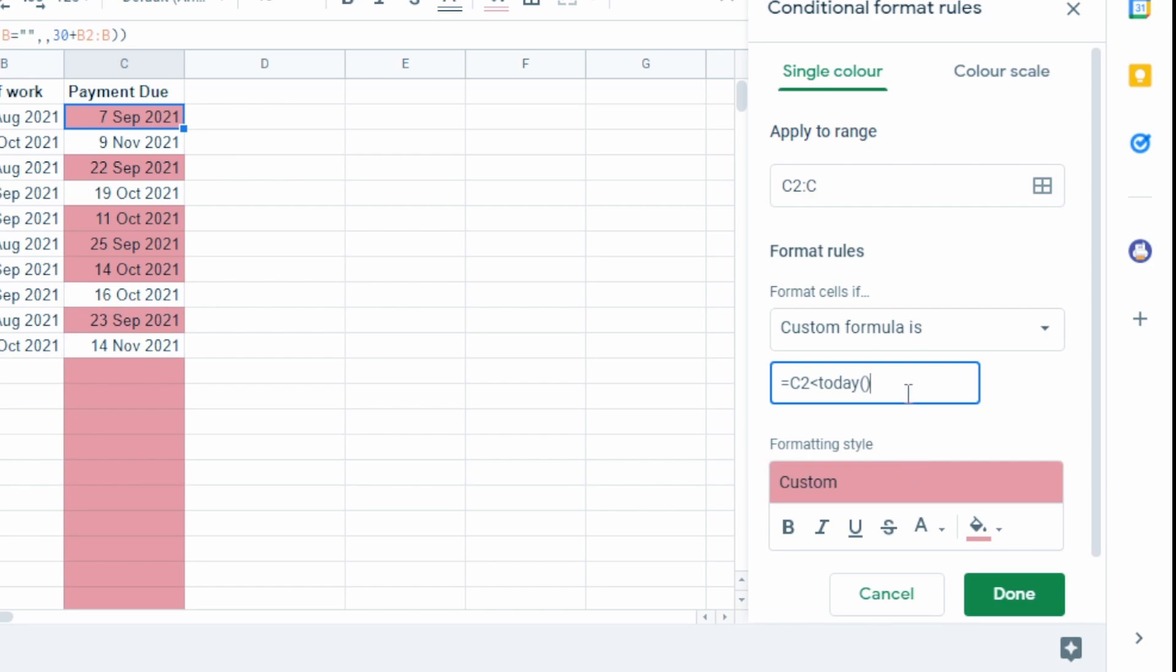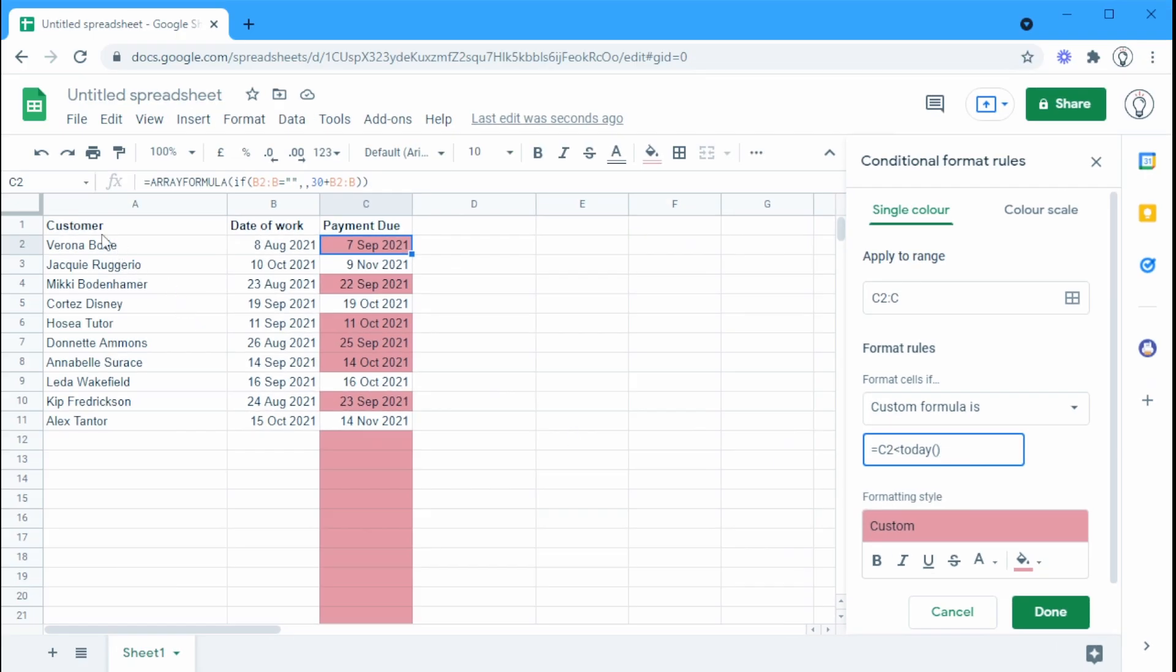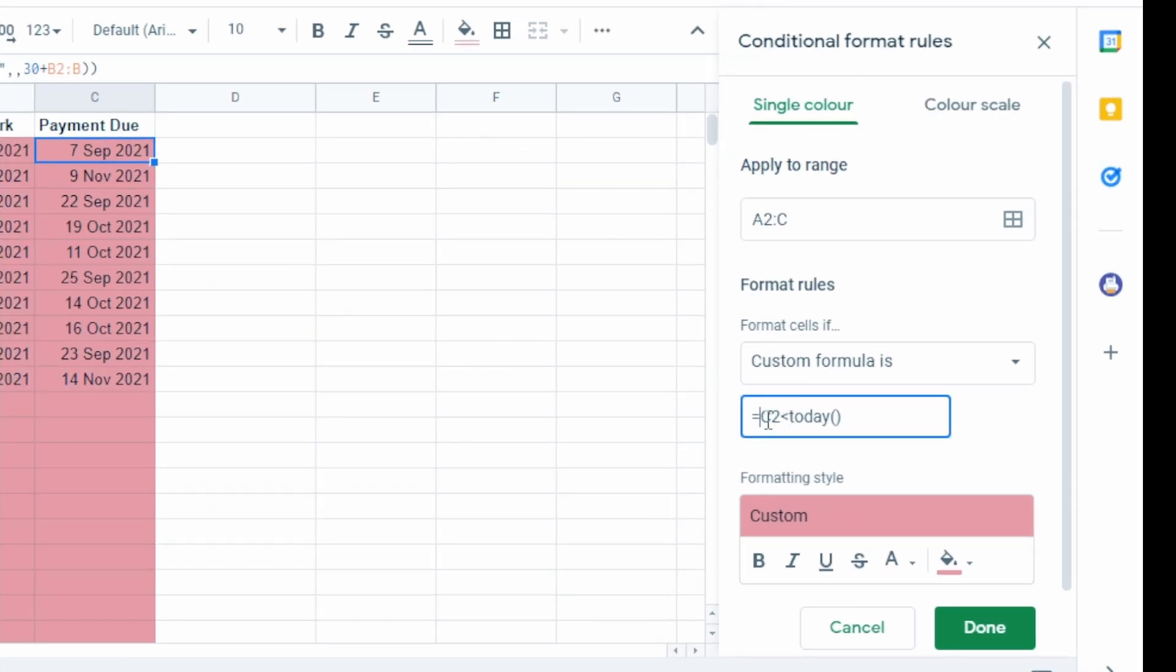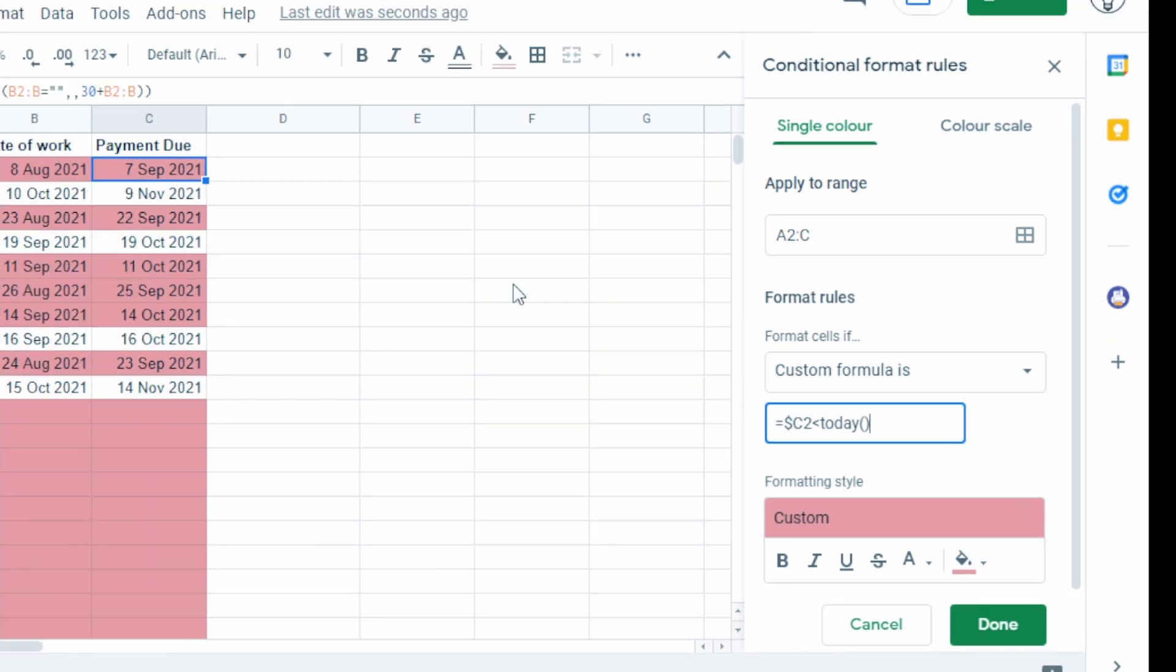Now a few things that we can change to this. Maybe we want to see this entire line lit up if it's overdue. So the easy way to do that is change our apply to range from C2 to C to A2 to C. And then down in our formula bar, we're going to change the C2 to a dollar sign next to the C. And that just puts a lock on this date in column C.